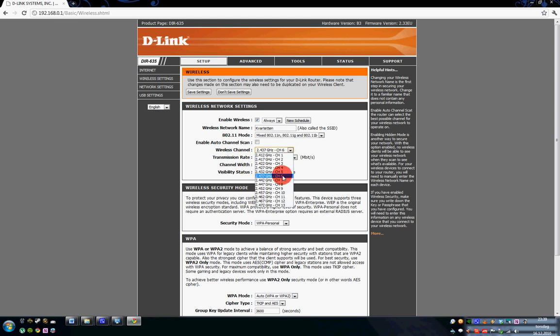So you just change it and then you save your settings. I am not going to do that now because I am pleased with my settings on my wireless. But that is how you can do it.